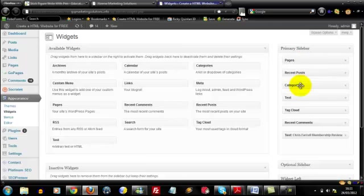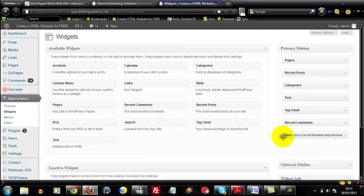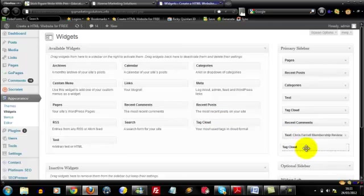Now to assign widgets it's dead easy. All we would do is hover on it until we get this crosshair. So let's say I wanted a tag cloud in my widget bar, I'd then left click and hold it down and drag it and drop it over.